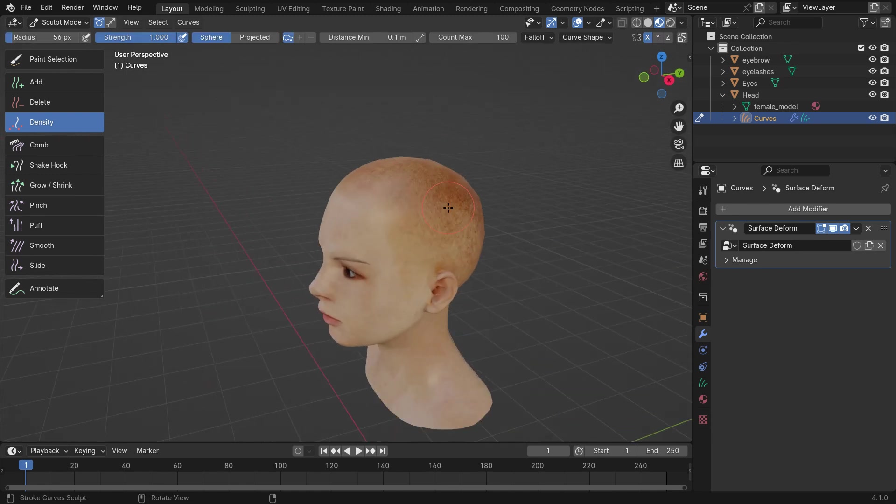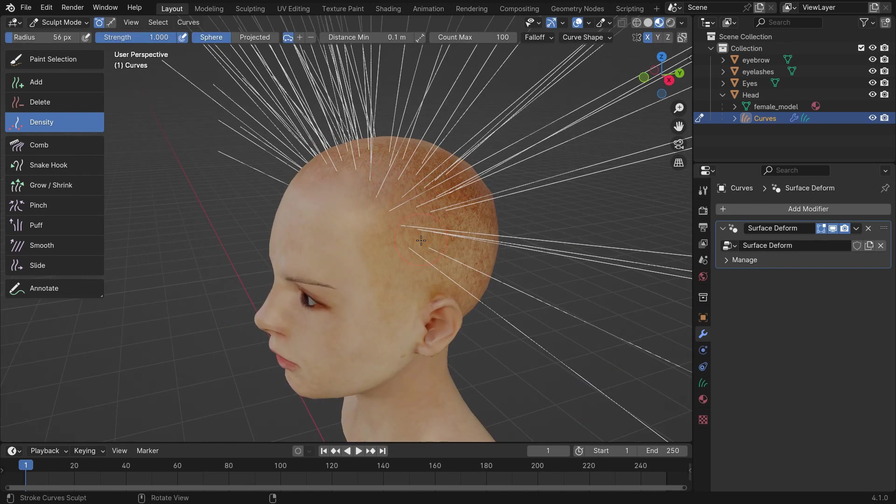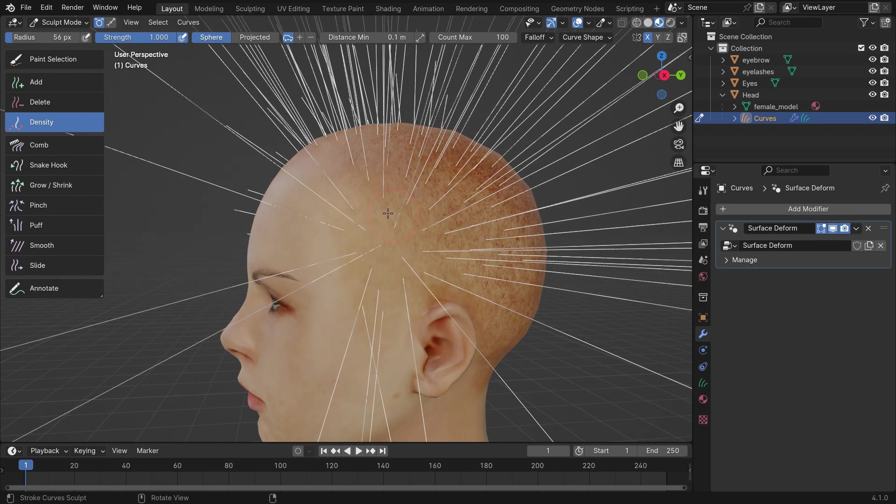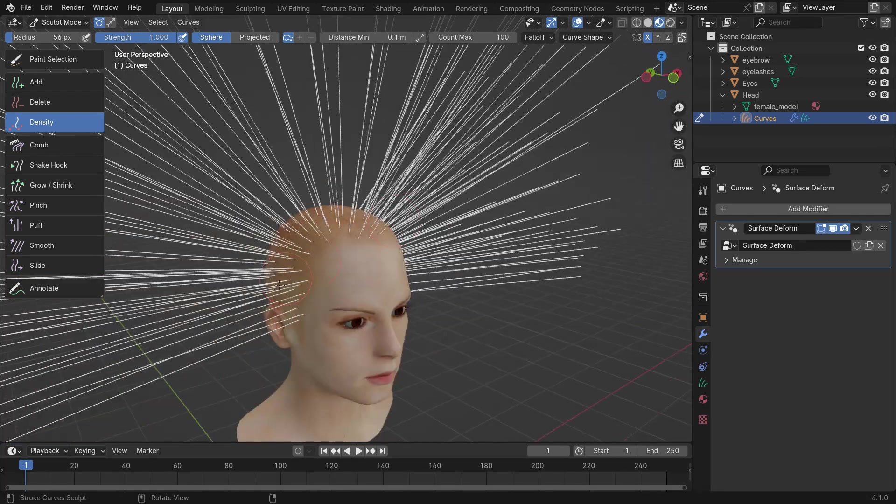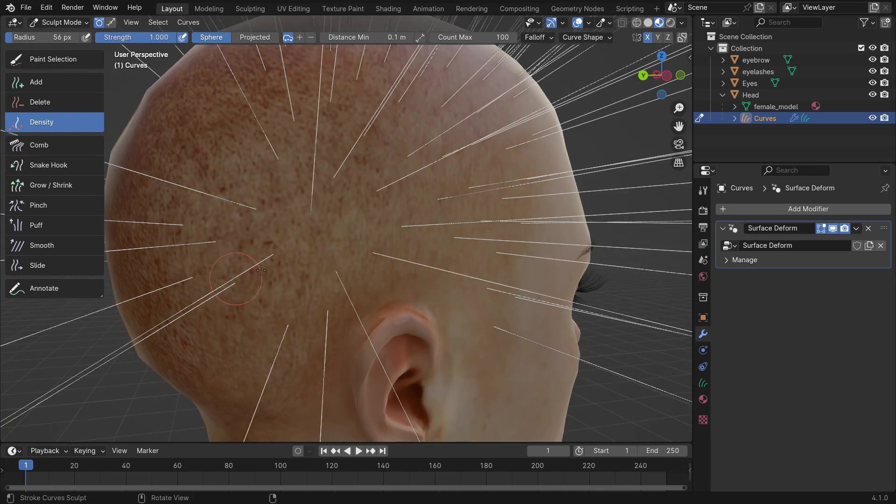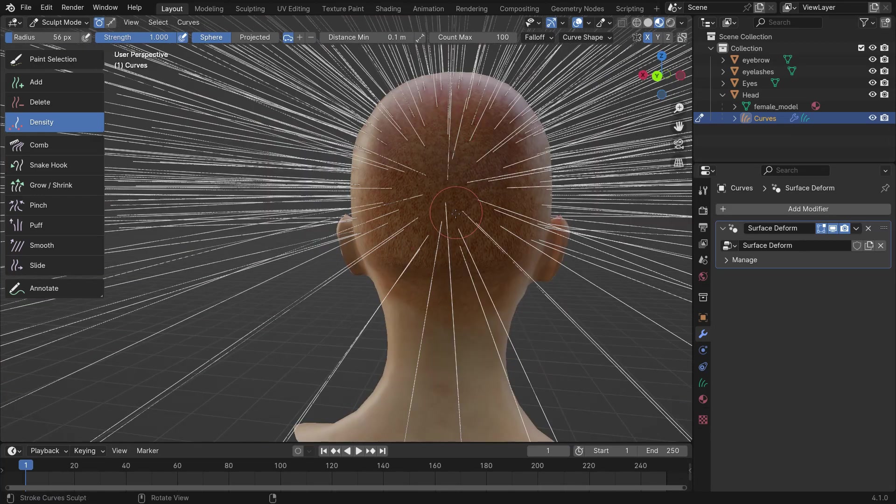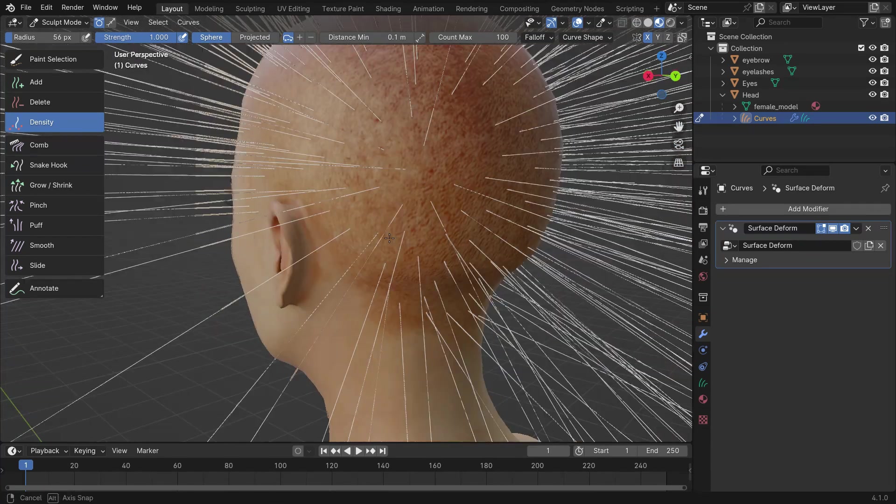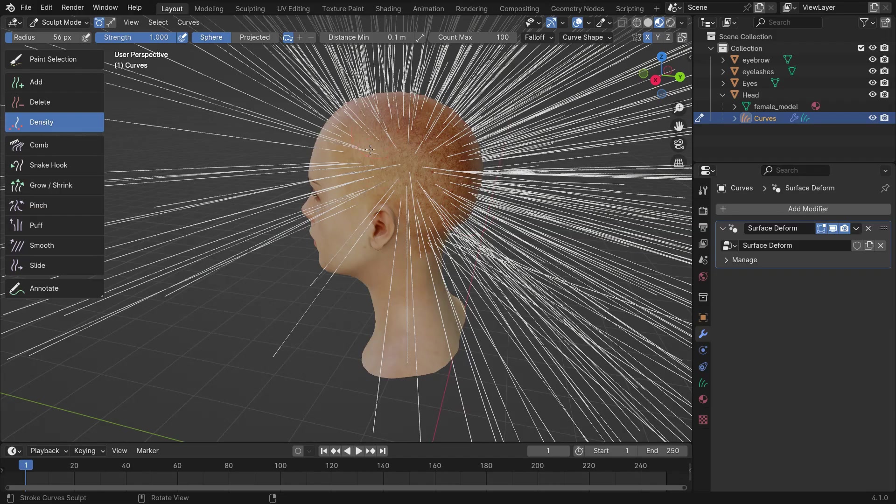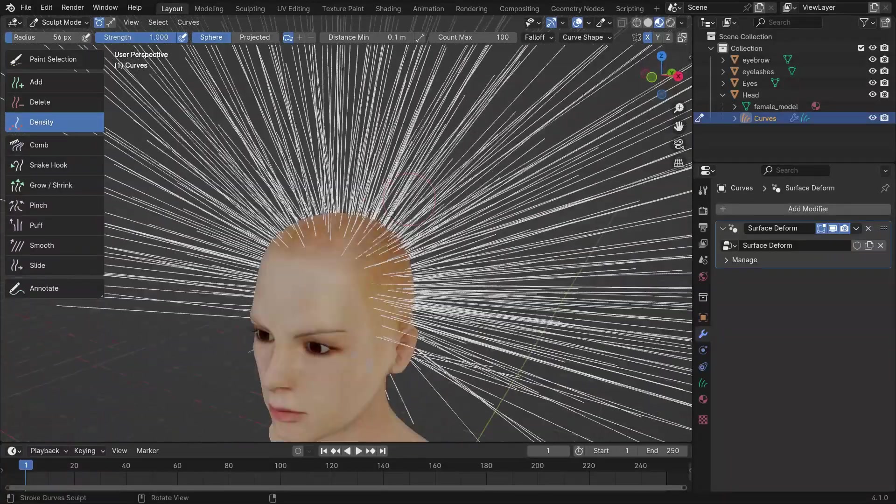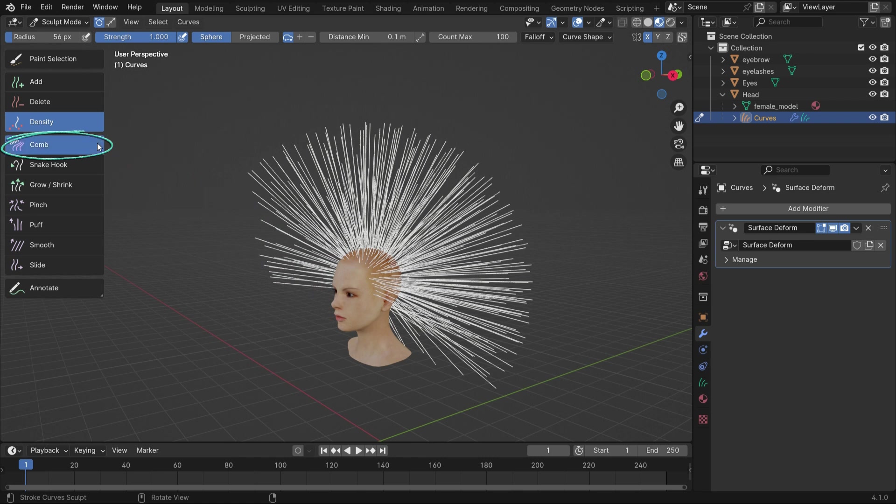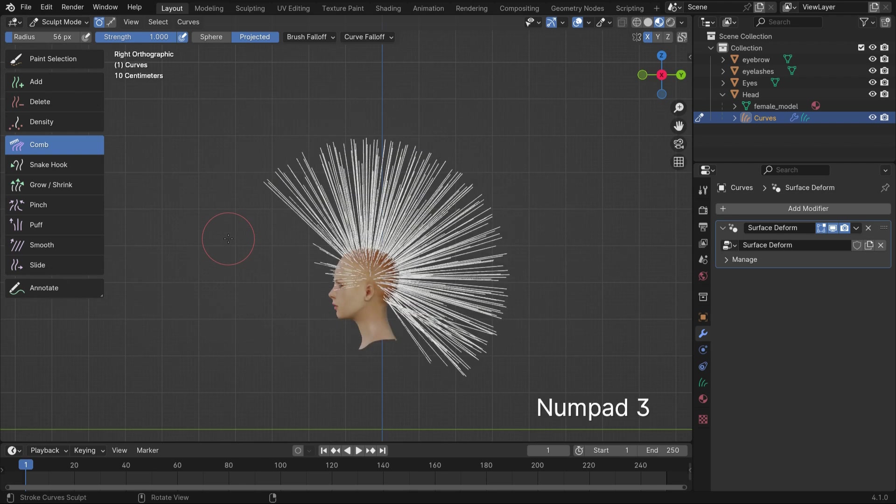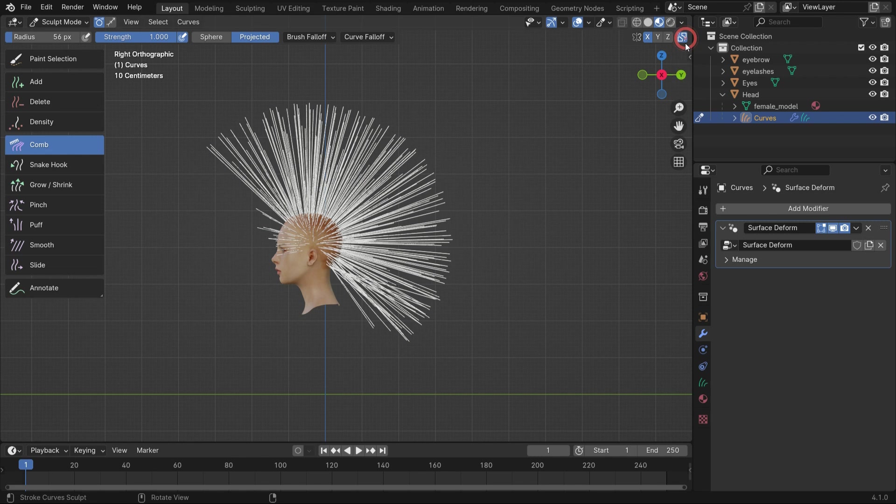Hold down the left click on the head and start applying the brush. Select the comb brush and change the brush falloff type to Projected. Enable the Collision option in the top right. This will prevent the hair from passing through the model while grooming. Begin grooming the hair.